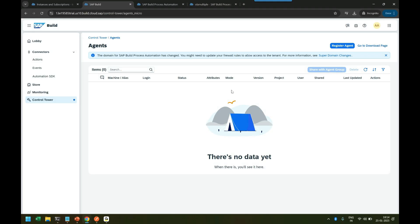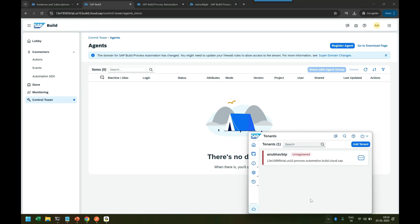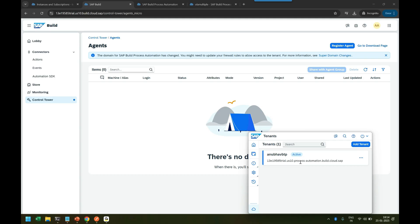You see, login is successful. The moment login is successful, if you go back to the agent at the bottom, you can see it is connecting. In just a few seconds it will show us that it's active now. Fabulous! This is how we download and install the desktop agent.